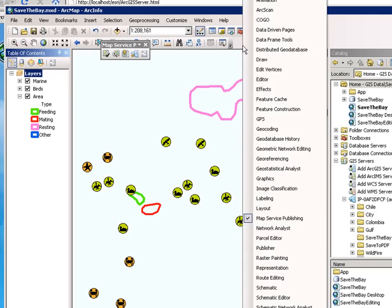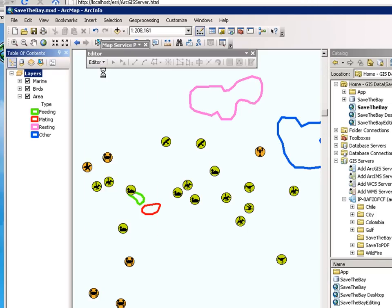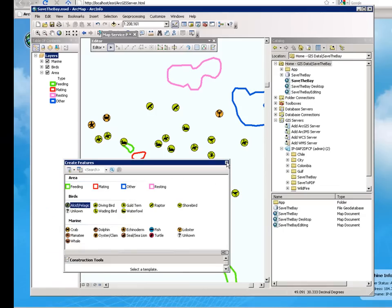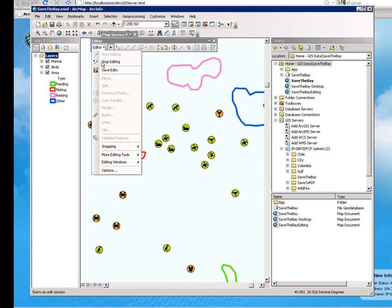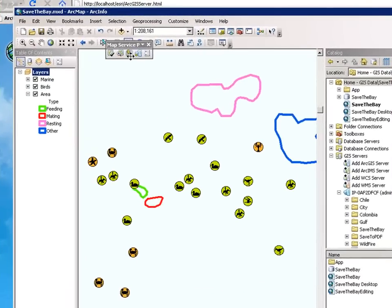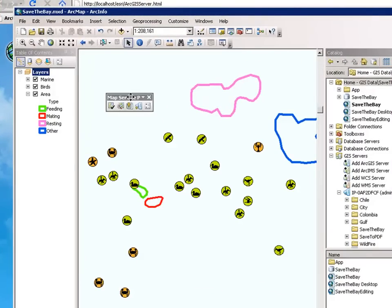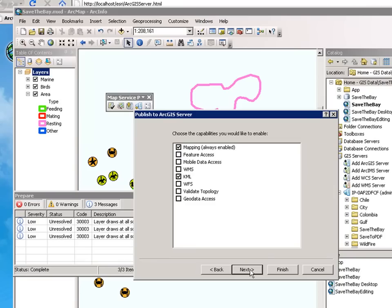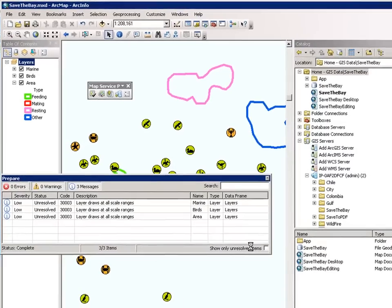At that point, you are pretty much ready. Just make sure that the information is editable and that you have feature templates enabled. Use the map service publishing toolbar to create a new map service. There is an important step you need to be aware of: check the Feature Access capability. This is new in ArcGIS Server 10, and this is what enables your services to be editable over the internet.